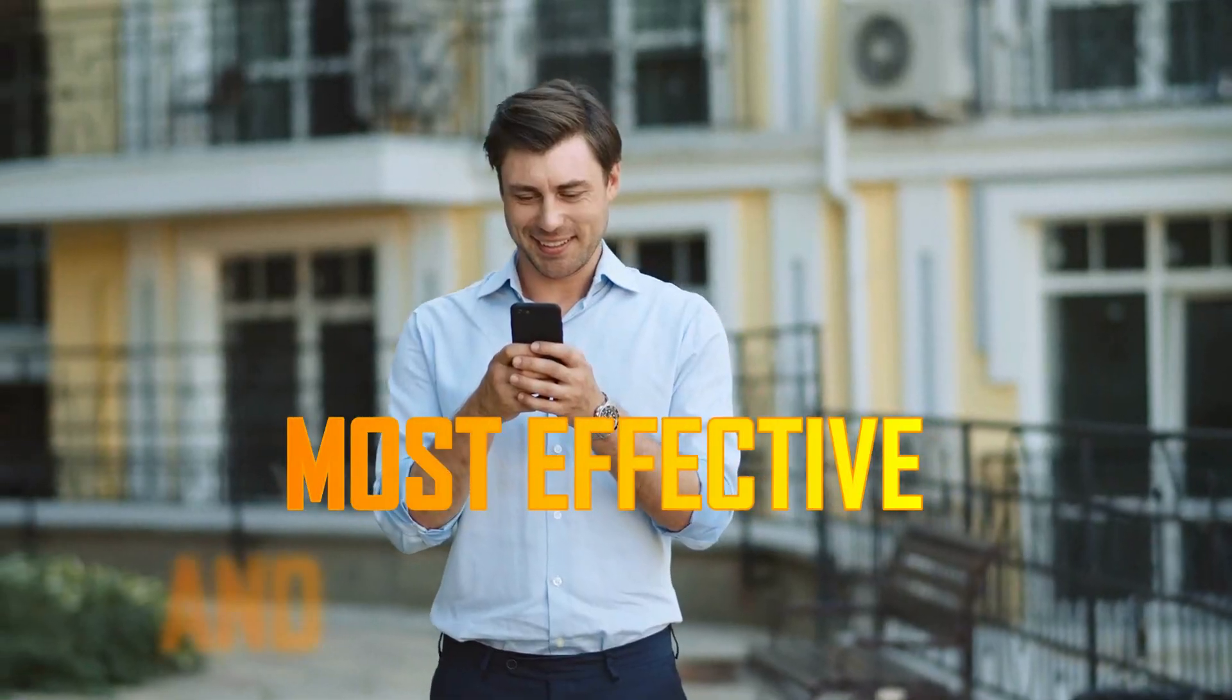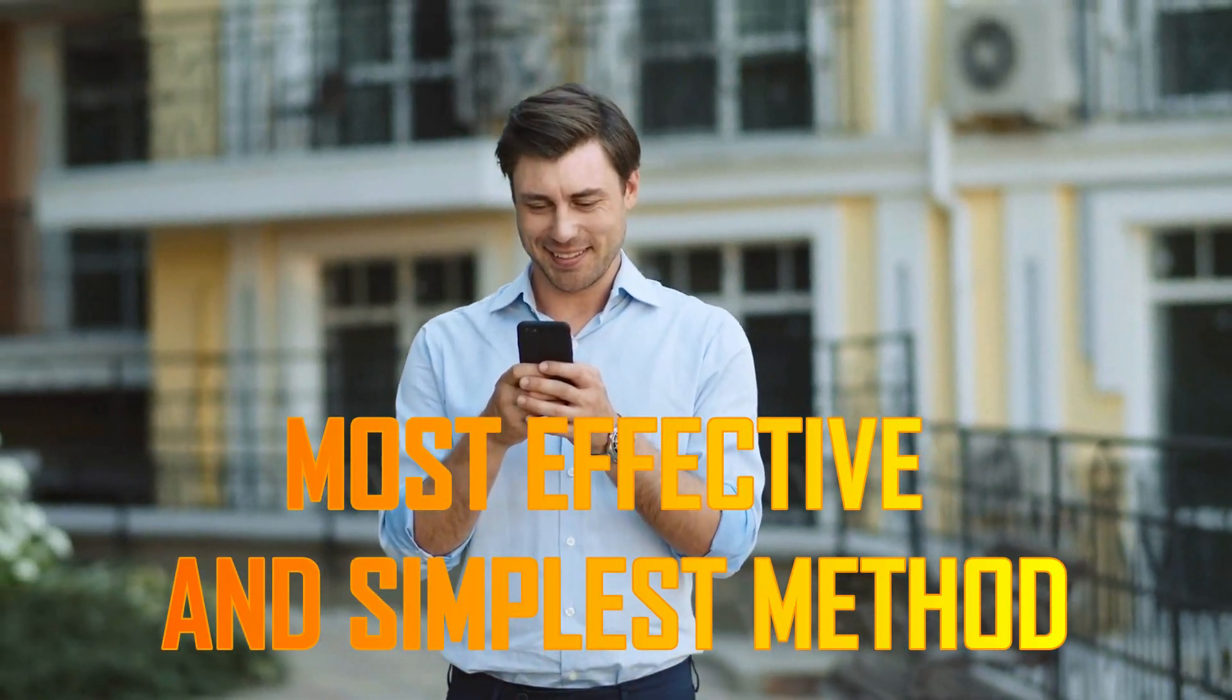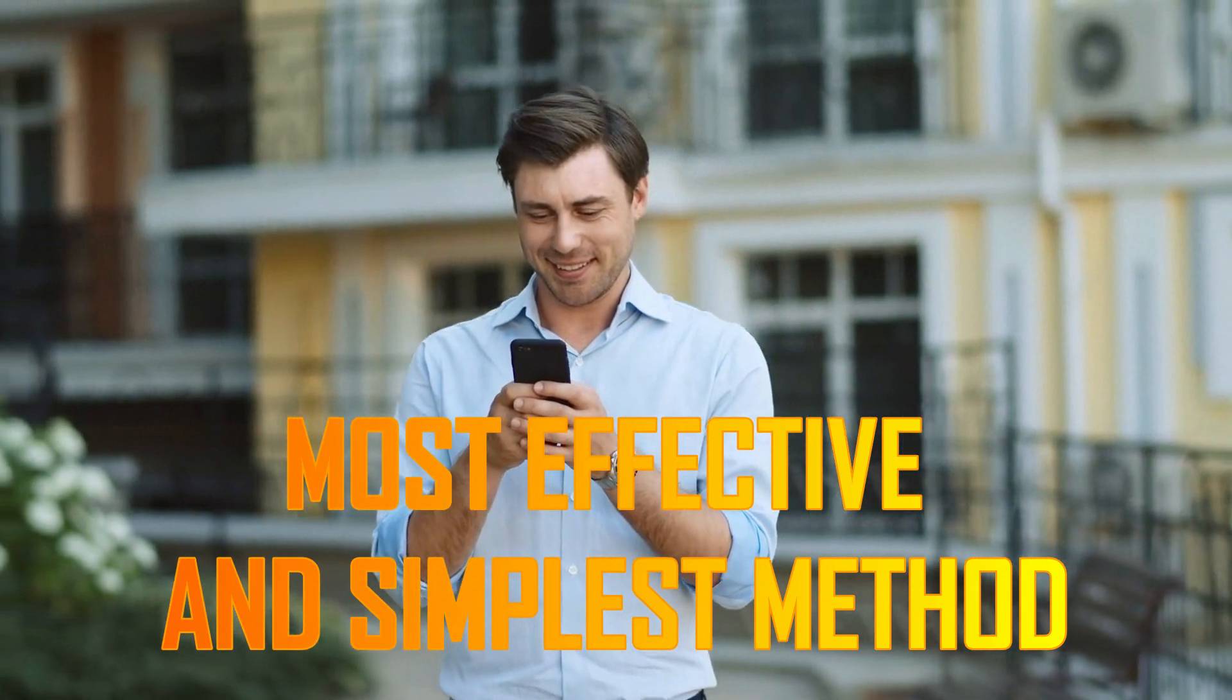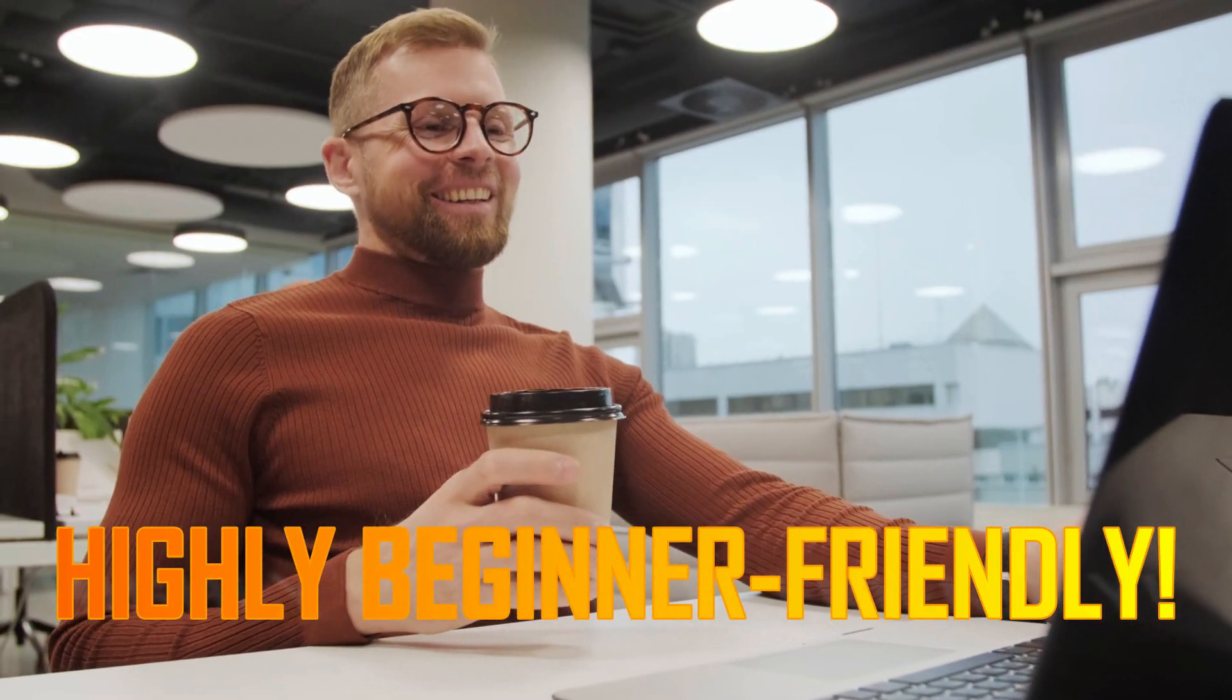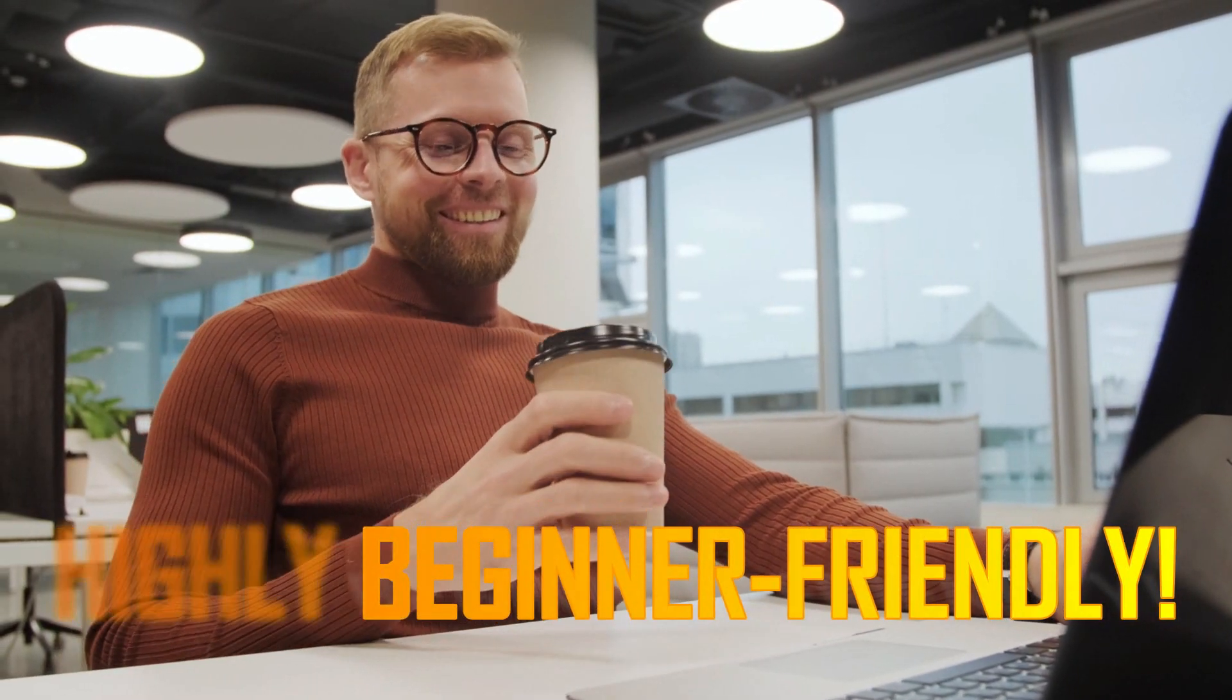Have you ever wondered how to make money online using one of the most effective and simple methods available? I'll teach you how to do it right now in this video. This applies to everyone, especially our rookies, because this technique is highly beginner-friendly.